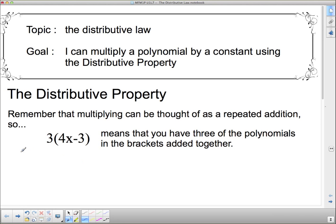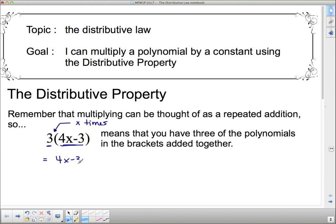Remember that multiplying can be thought of as repeated addition. So if I say I have three times these brackets — and that's what this means, if there's nothing in between a number and a bracket, it means times. We don't use those times signs anymore because it looks too much like an X. So this means that you have three polynomials, three of these bracketed polynomials all added together. So this actually means that I have (4X minus 3) plus (4X minus 3) plus (4X minus 3).